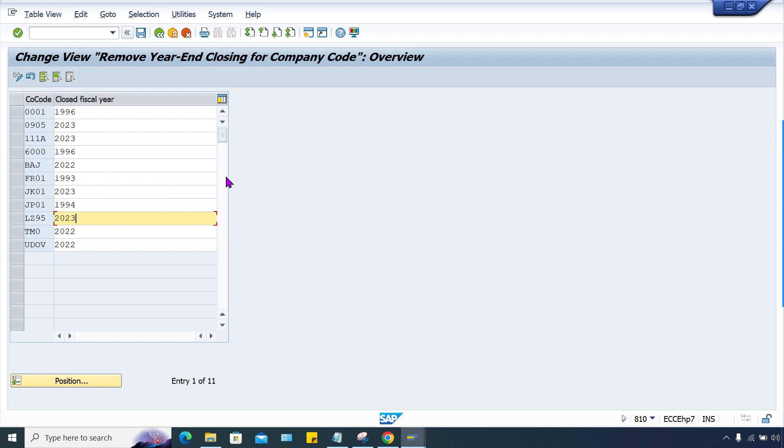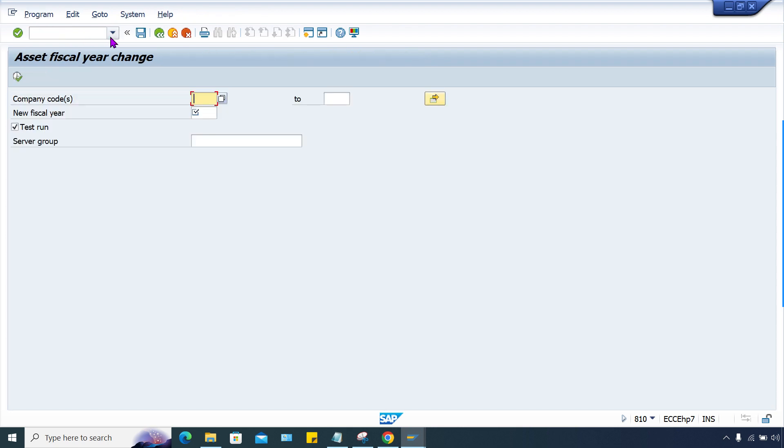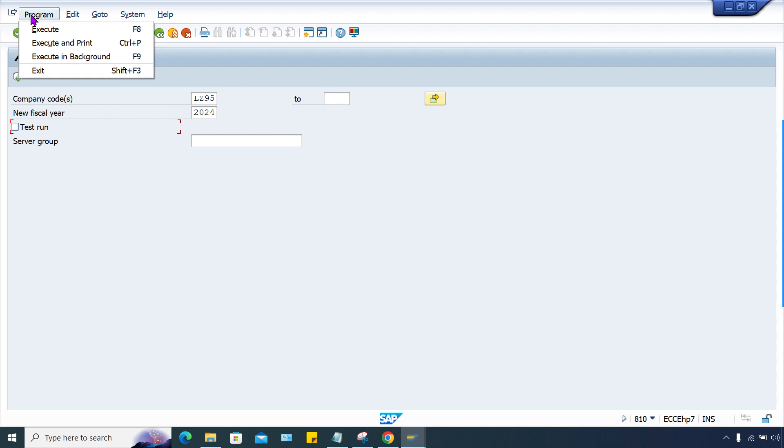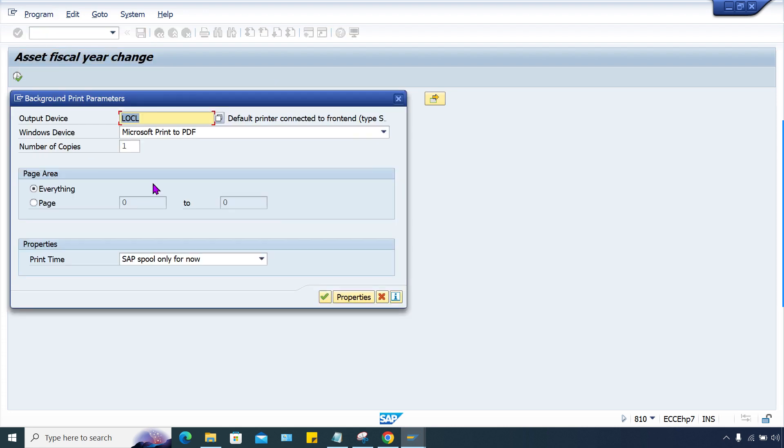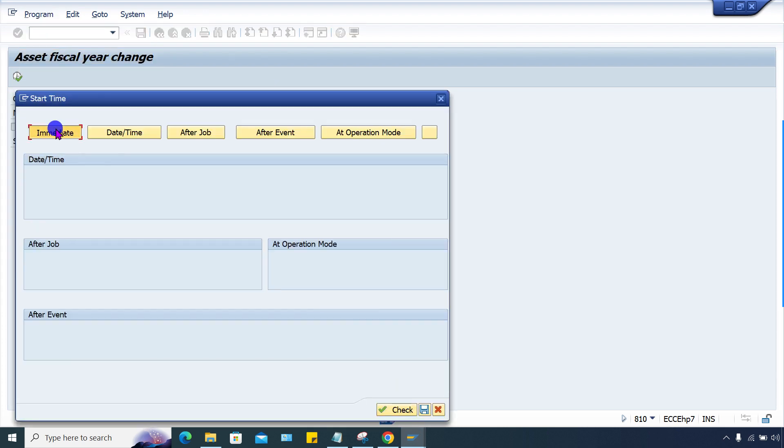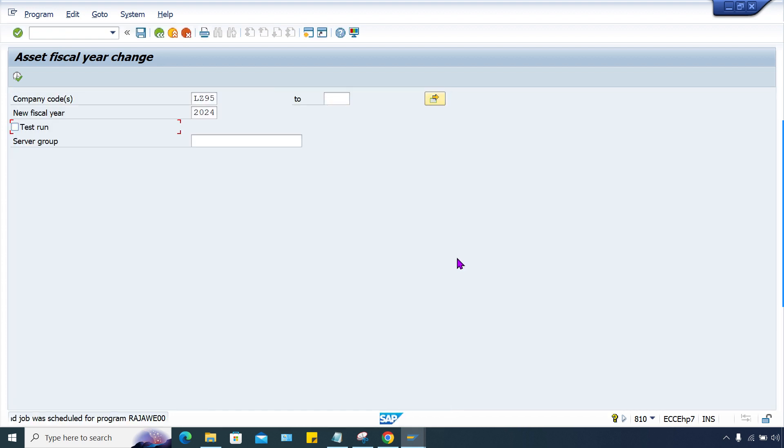Now what we have to do? We have to open 2024. So AJRW, LZ95, new fiscal year 2024. And then here also we have to execute in background itself. Click on immediate and click on save. Background job is scheduled.